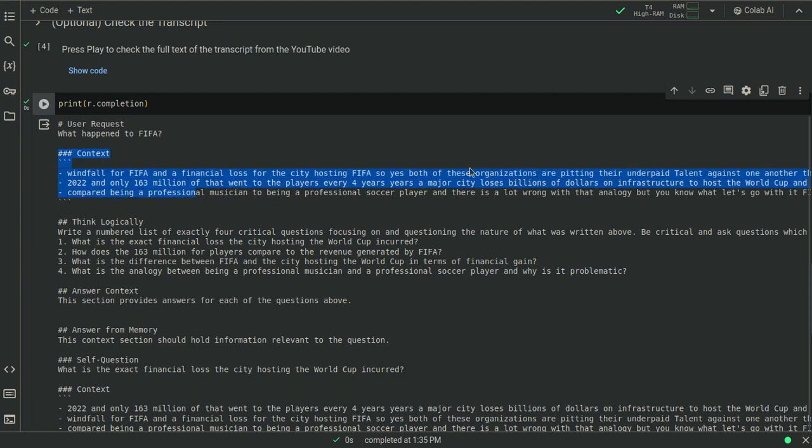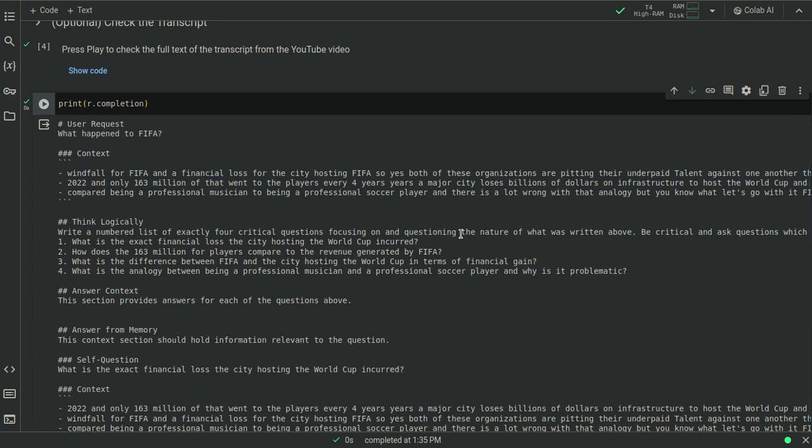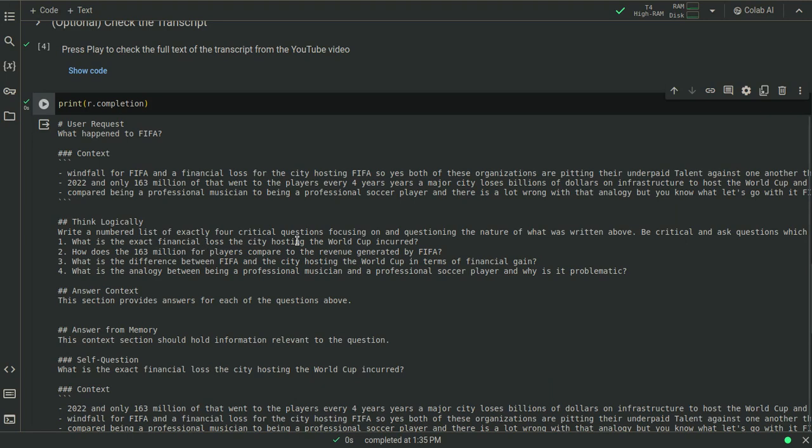It brings back this into the context. It says windfall for FIFA made a financial loss, blah blah blah. And then it does a thinking step. It goes okay, write a numbered list of exactly four critical questions. And it generates a list of questions. So what is the exact financial loss? Because this is for missing information, right? So what is the exact financial loss the city hosting World Cup incurred? How does $163 million for players compare to the revenue generated by FIFA? What is the difference between FIFA and the city hosting the World Cup in terms of financial gain? And what is the analogy between being a professional musician and a professional soccer player? And why is it problematic?